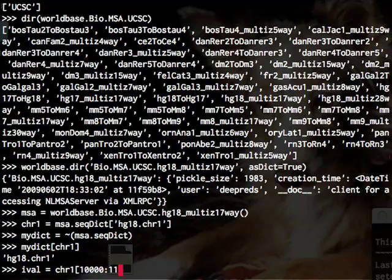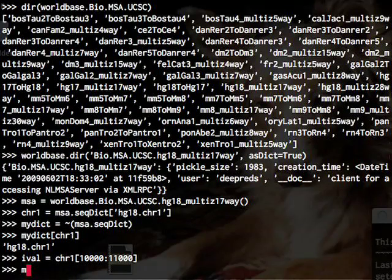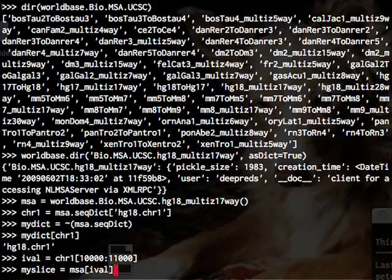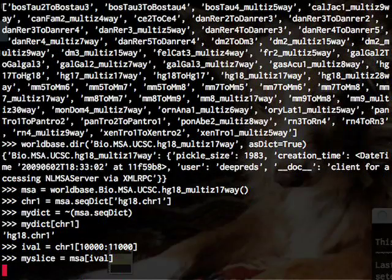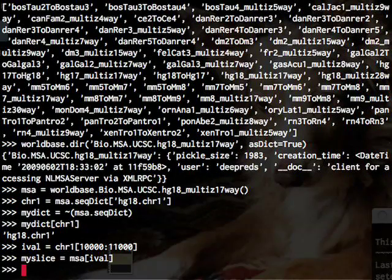Now I start slicing this data. I take a little interval of chromosome one out of the three billion bases in the human genome.